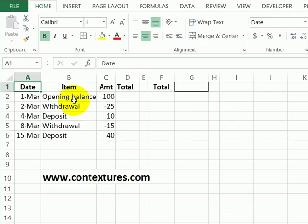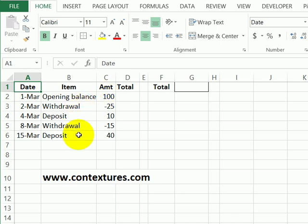On this worksheet we have a list of bank transactions starting with the opening balance and then withdrawals and deposits after that.